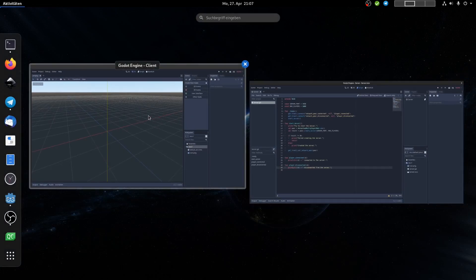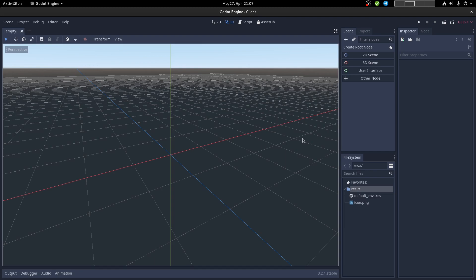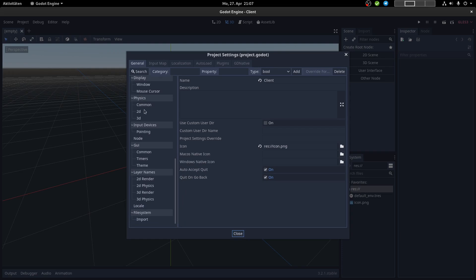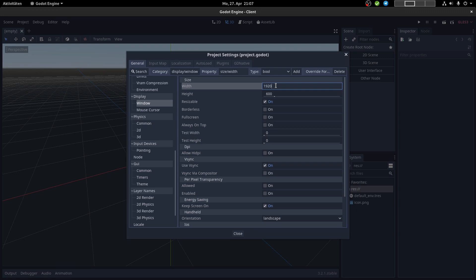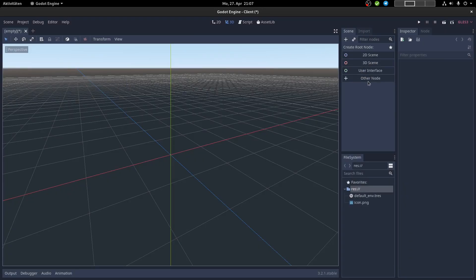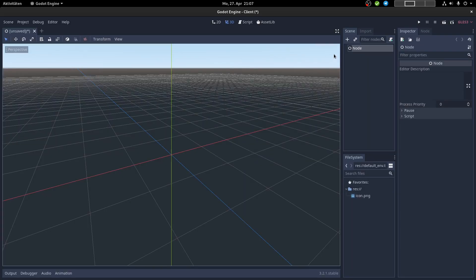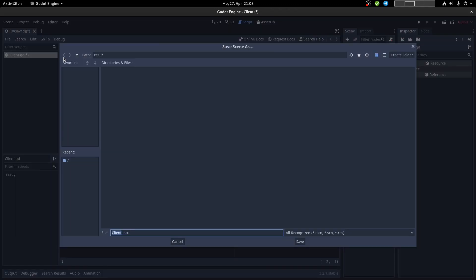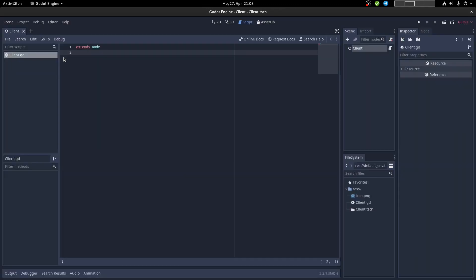We switch back to our client. We have two instances as mentioned before. On the client, go to the project settings and then to Window. I'd like to change the resolution to Full HD. Then delete the default node, create a new node — same as on the server side — name it 'client', attach a script named 'client', and save the scene as 'client scene'.